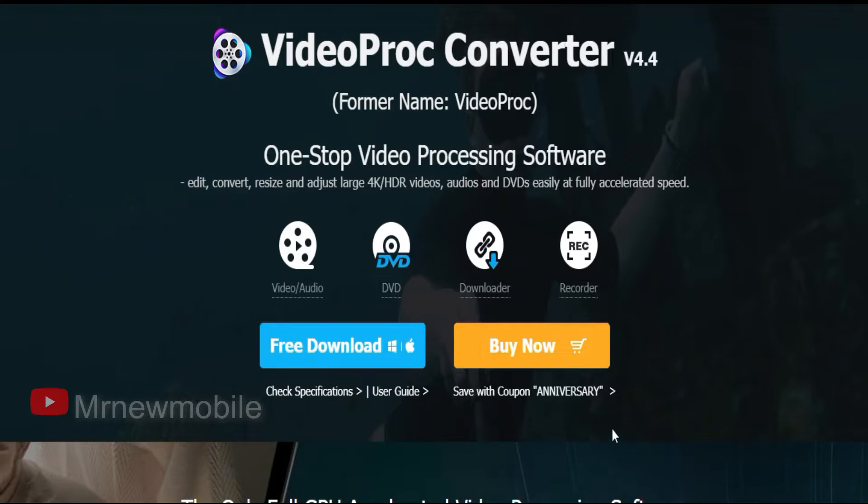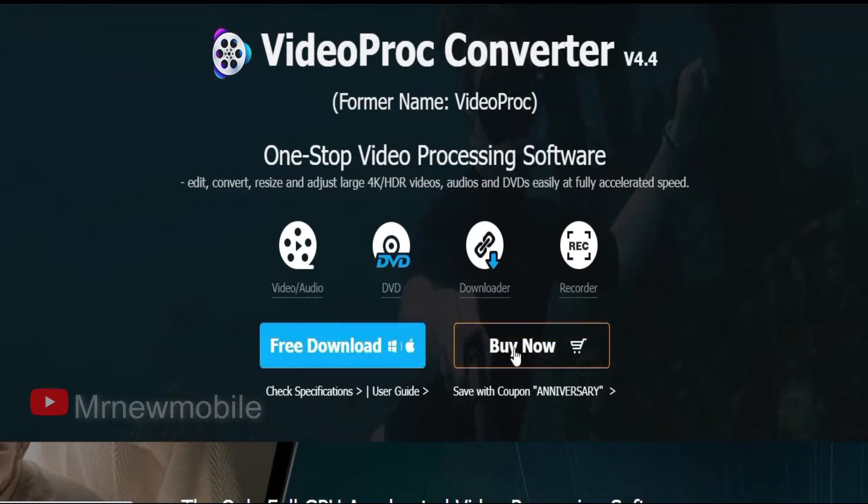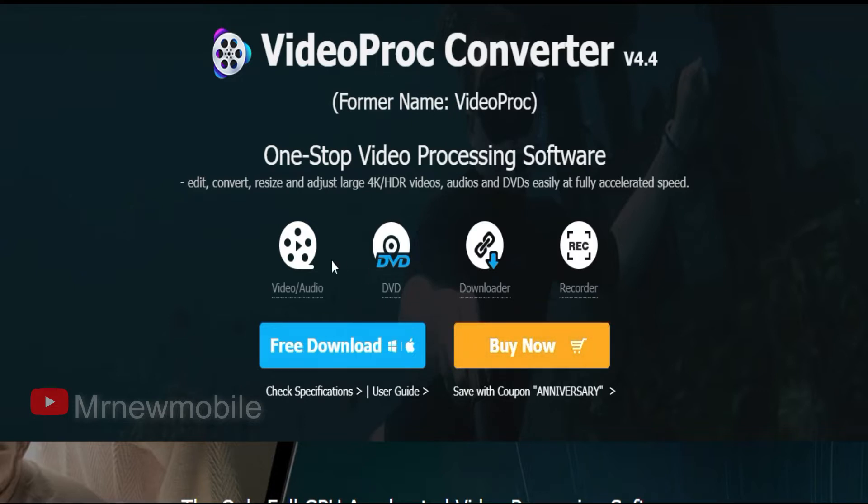Using Videoproc Converter you can visit the website link in the description. There is a free version and paid version, but if you want to enjoy the complete features, I recommend the paid version.